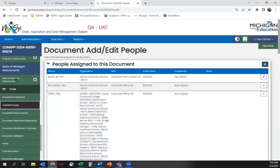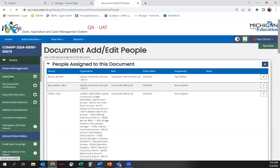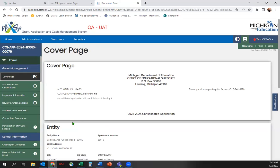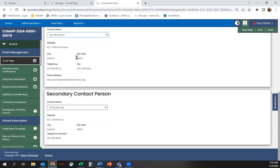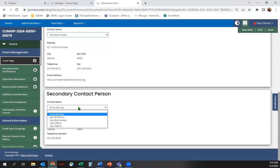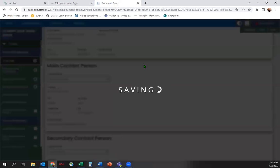Go back to the cover page and you will see the newly added users from the drop-down menus. Once you are finished with the cover page, click Save.